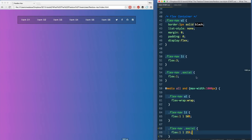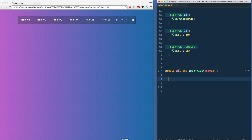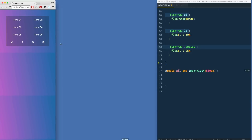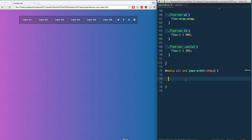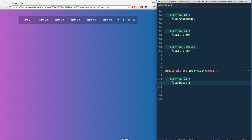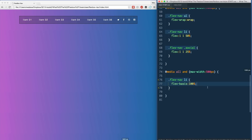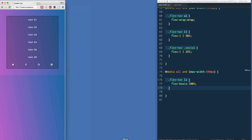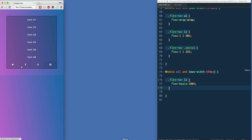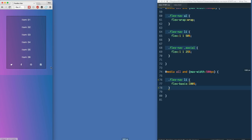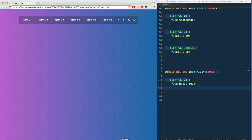The last thing is the 500-pixel breakpoint. At that point we just want items stacking one by one. Inside that media query we say 'flex-nav li' and set 'flex-basis: 100%' — we don't need to repeat flex-grow and flex-shrink since they carry over from the previous rule. Saving, refreshing, and going down to that 500-pixel breakpoint: the regular items stack, while the social icons stay four to a row because they're small enough to fit.